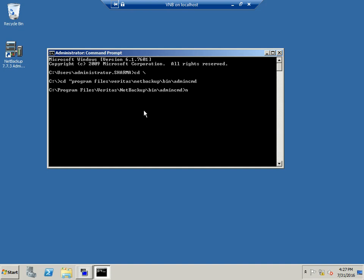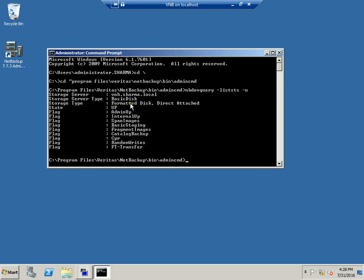As an example, 'nbdevquery' is one of the commands you can use with NetBackup, which will give you the state of your disk drives. The command is 'nbdevquery -liststs' — hit enter and as you can see, the device we created last time was a basic disk and it shows the state of the disk as up. Really cool. You can go through other options by reading the NetBackup administration book.